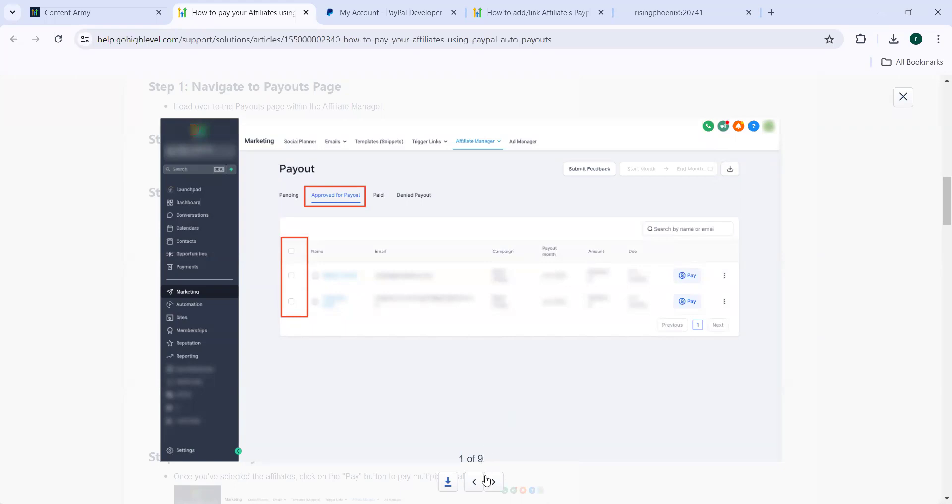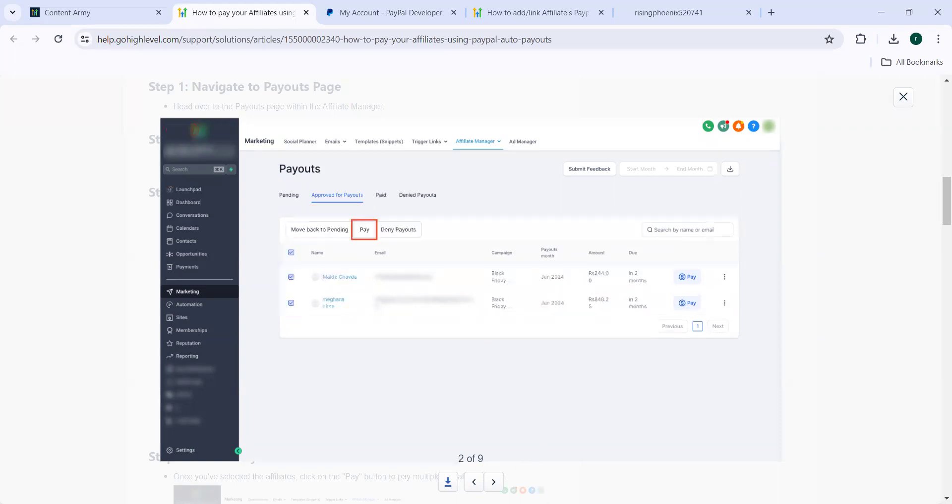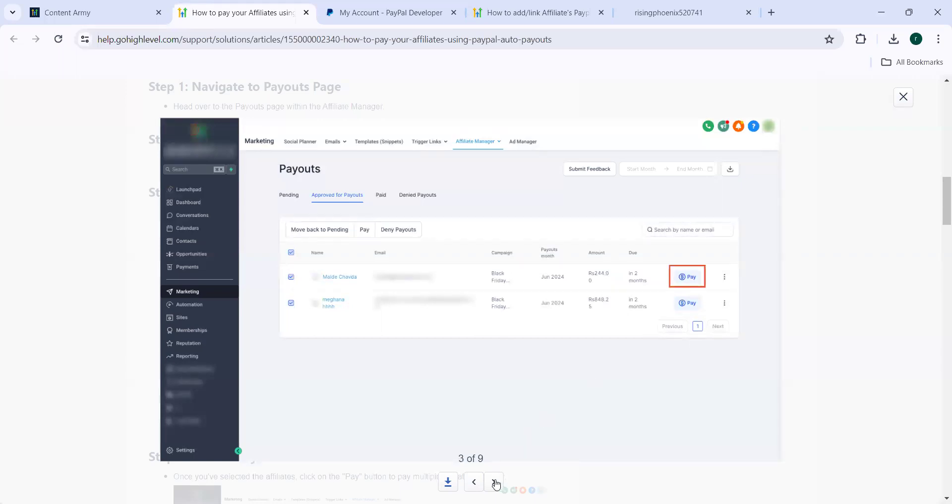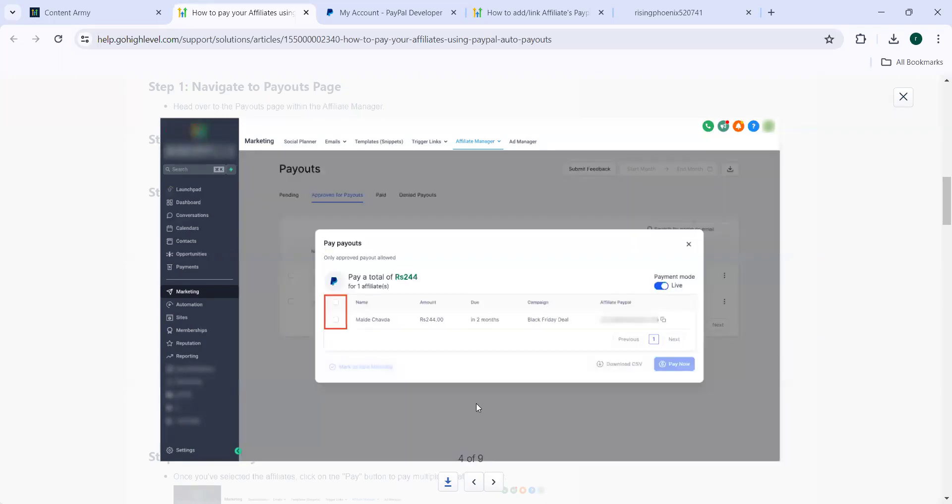And depending payouts paid or denied payout, all the details will be seen here. So here we need to go to approved for payout. Here in this screen, you can see the details, the names of the persons, the email IDs and the payment methods, and you can click on pay. Once you input these details, the details will pop up like this. And you can see the amount to be paid, the commission to be paid to your affiliates. And how many months it is due. And then you can click on pay.